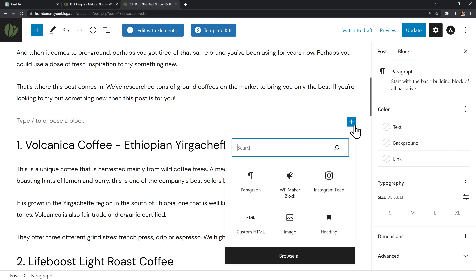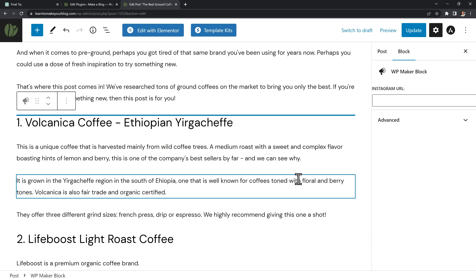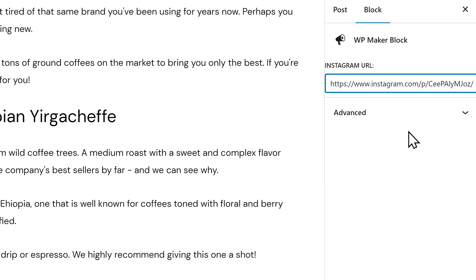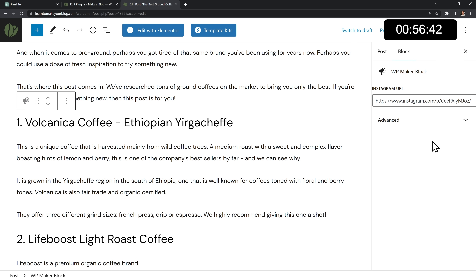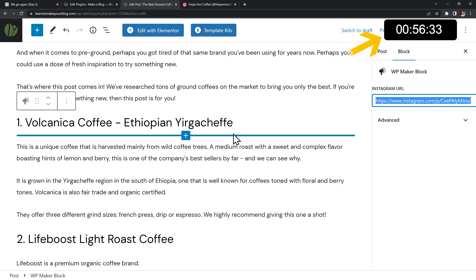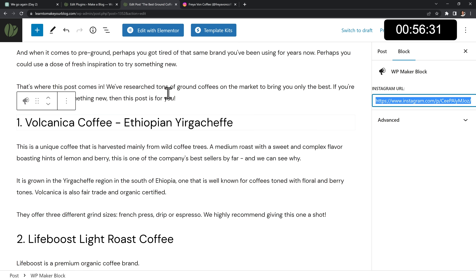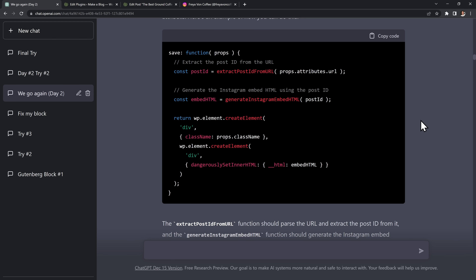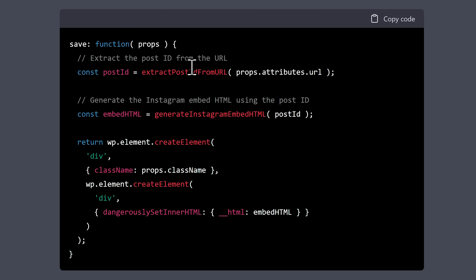I asked how to generate an inspector control setting in a Gutenberg edit function where the user can input some text. It wrote me the correct code in React format, so I said can you write this in plain JavaScript that doesn't need to be transpiled. It converted the code and I finally had my edit function. I copied it over into my plugin, refreshed Gutenberg, and finally had my Instagram URL input on the right-hand side like I wanted.